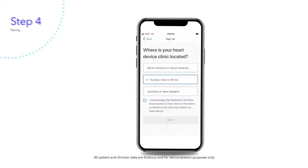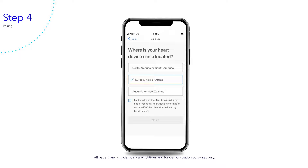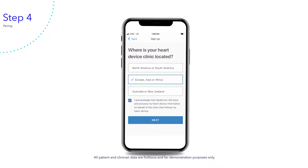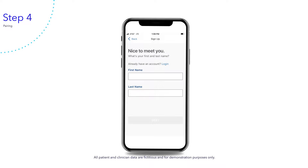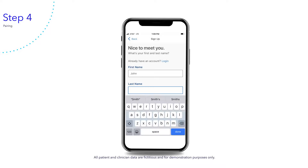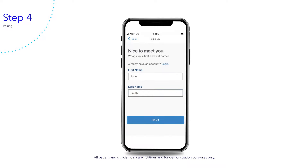Choose where your heart device clinic is located, then tap the box to acknowledge that Medtronic will store and process your heart device information on behalf of your clinic. Now tap Next. It's time to set up your account. Enter your first and last name, then tap Next.